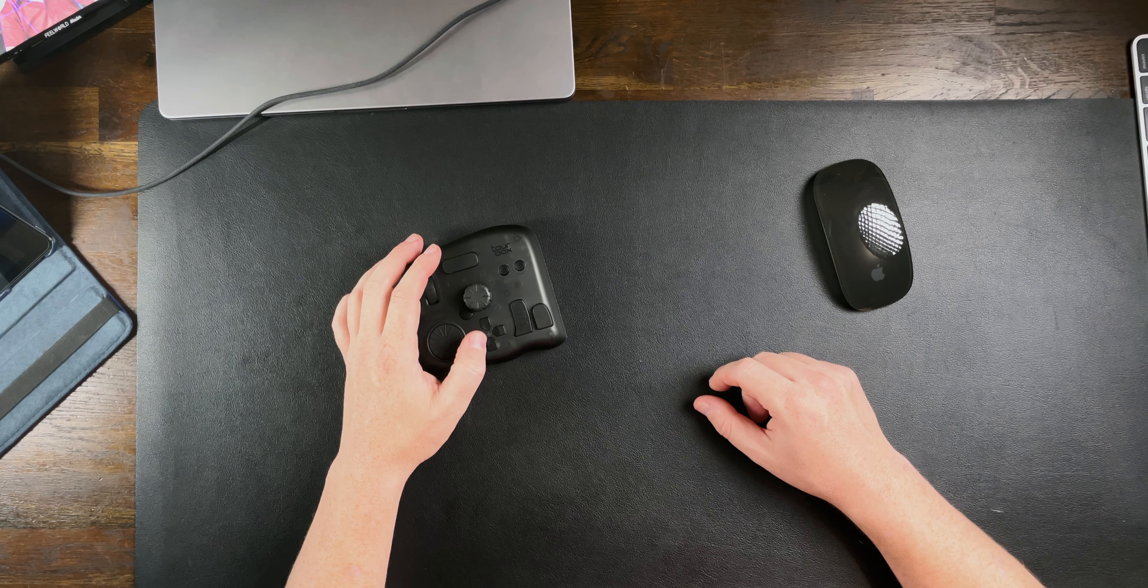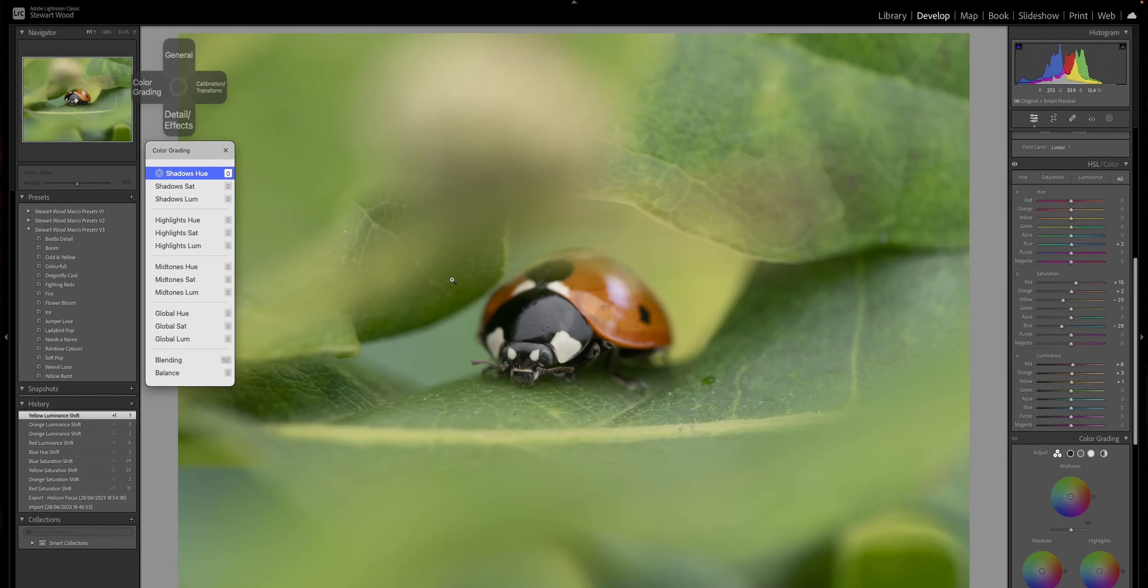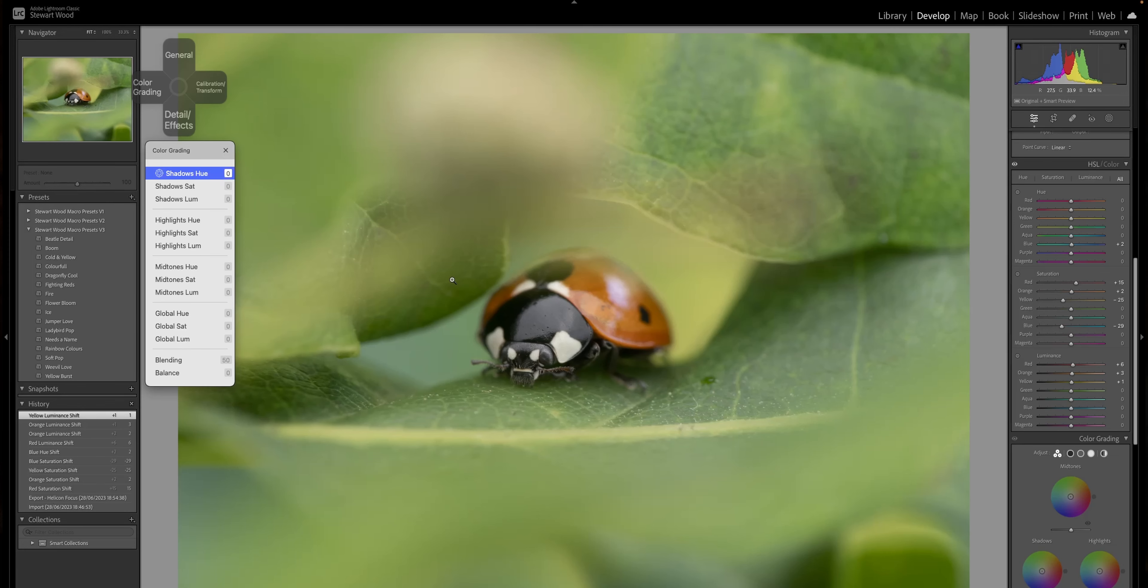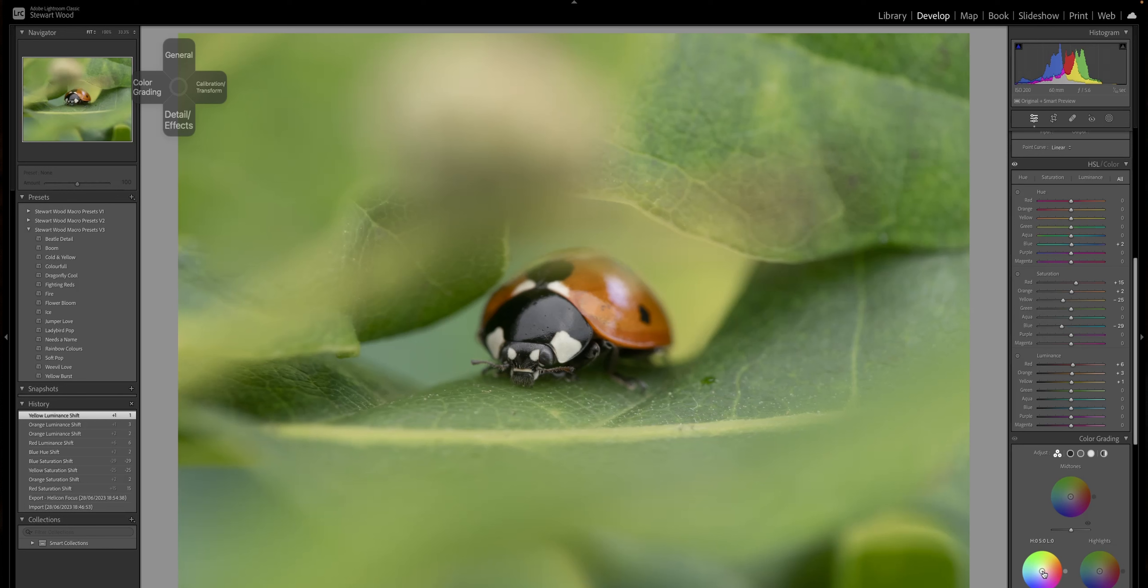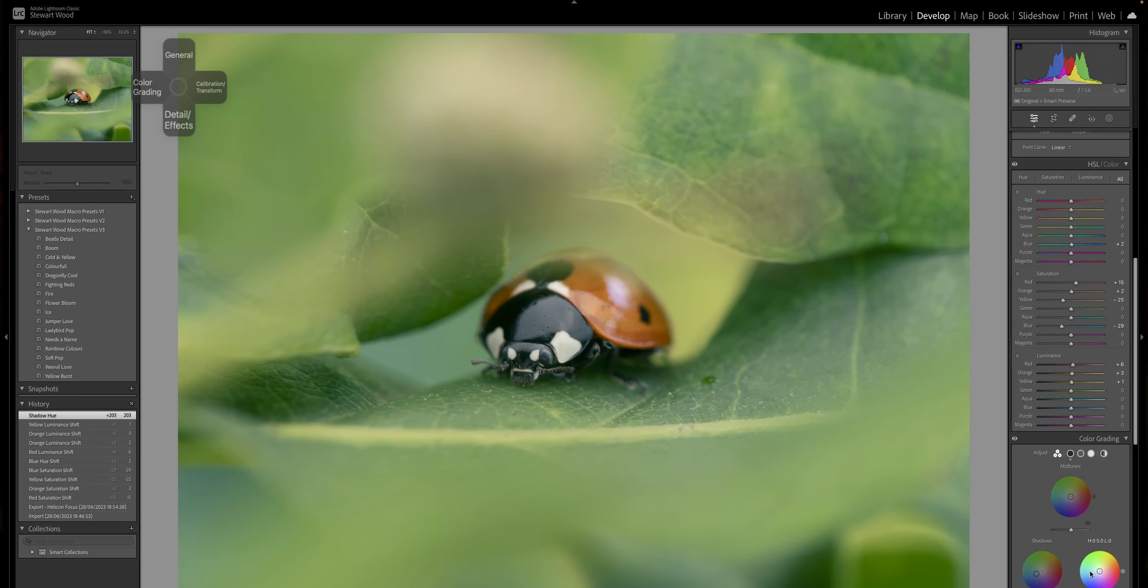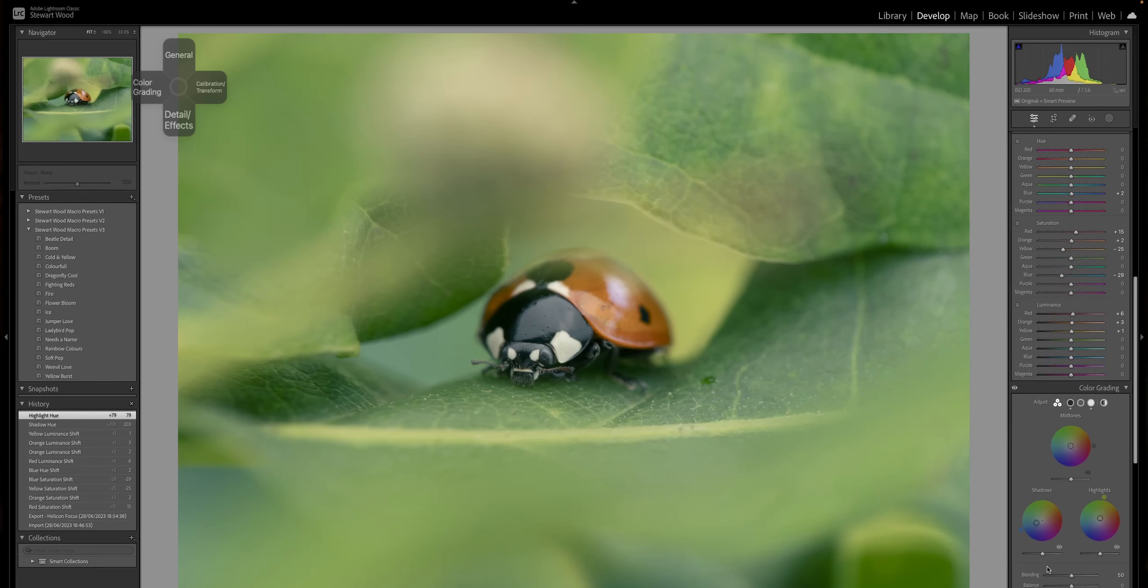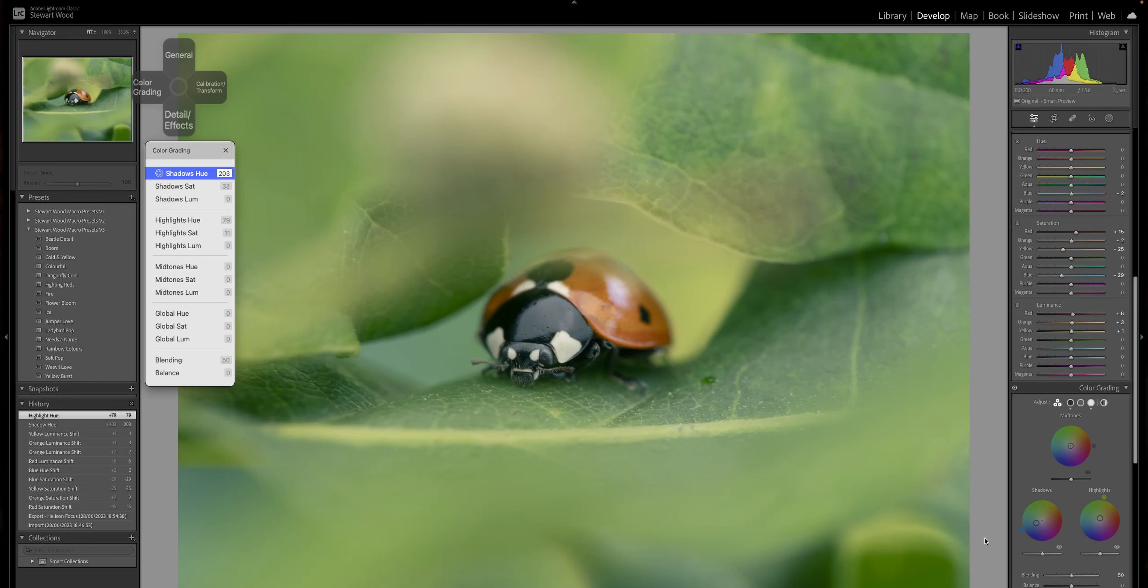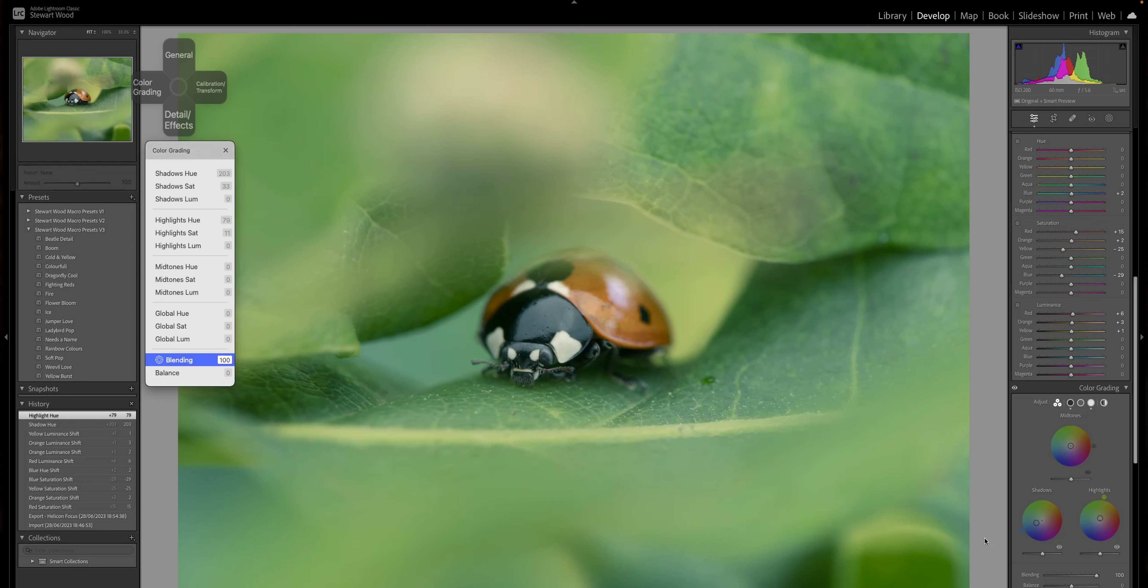Go to the colour grading. For the colour grading, generally I just use the mouse for this part. I'm going to go with that. This is because I just like sliding the colours about. Colour grading blending, we want blending to 100%. Balance at zero.